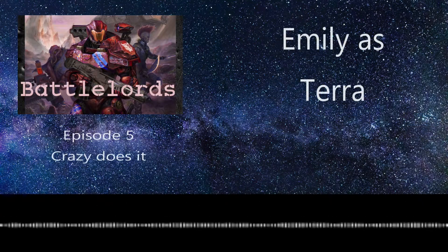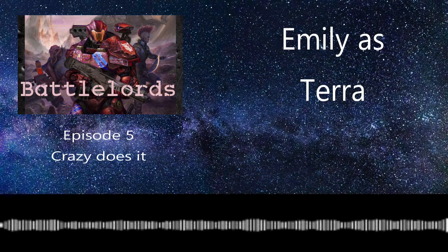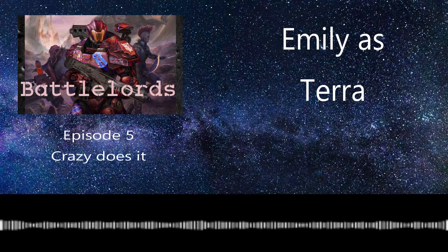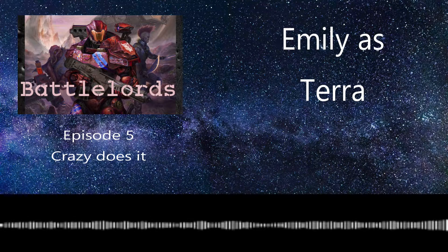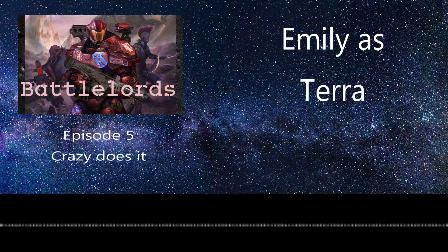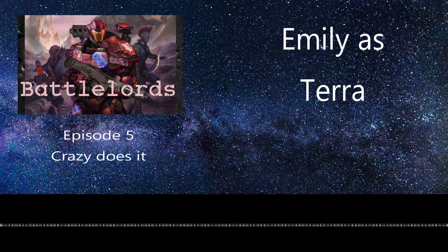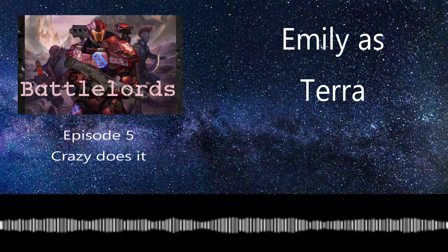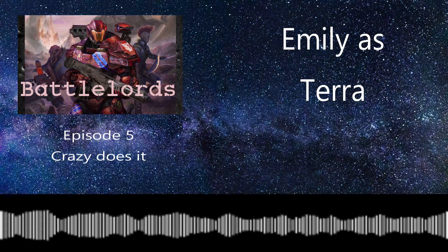If you love what we do, then please consider supporting CritFail on Patreon. Your support helps us grow and to create more content, more often. And now, on with the show. Battle Lords of the 23rd Century!